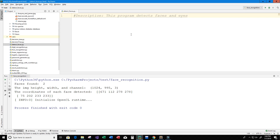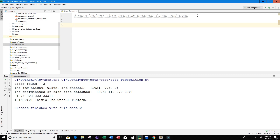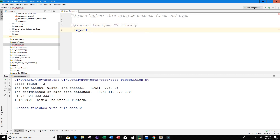Face detection is performed using classifiers. A classifier is essentially an algorithm that decides whether a given image is positive — like a face — or negative — something that's not a face. The OpenCV library can help us with this, so we import it by typing: import cv2.